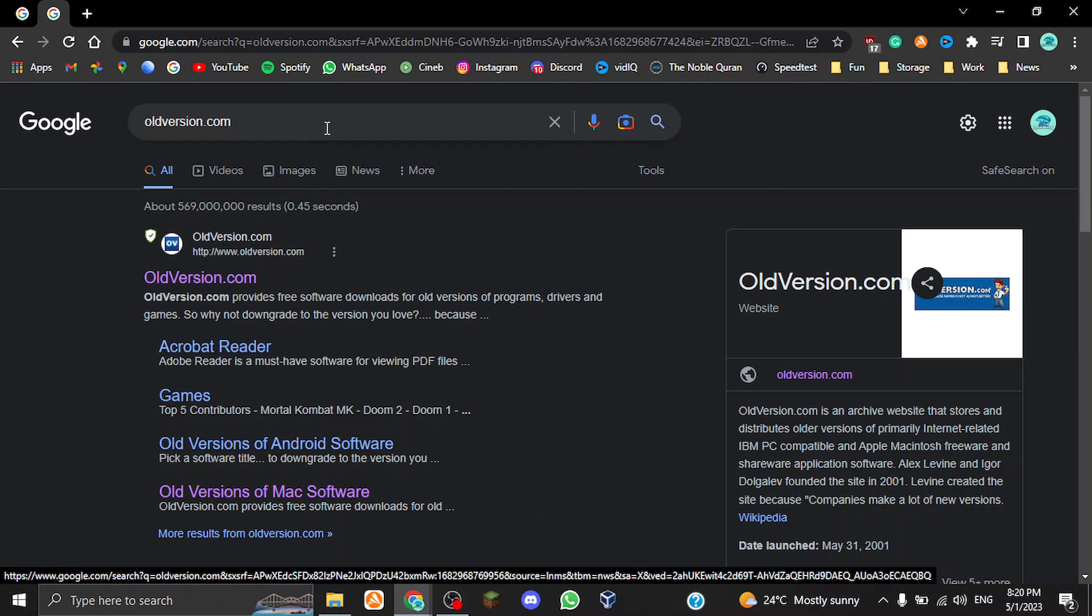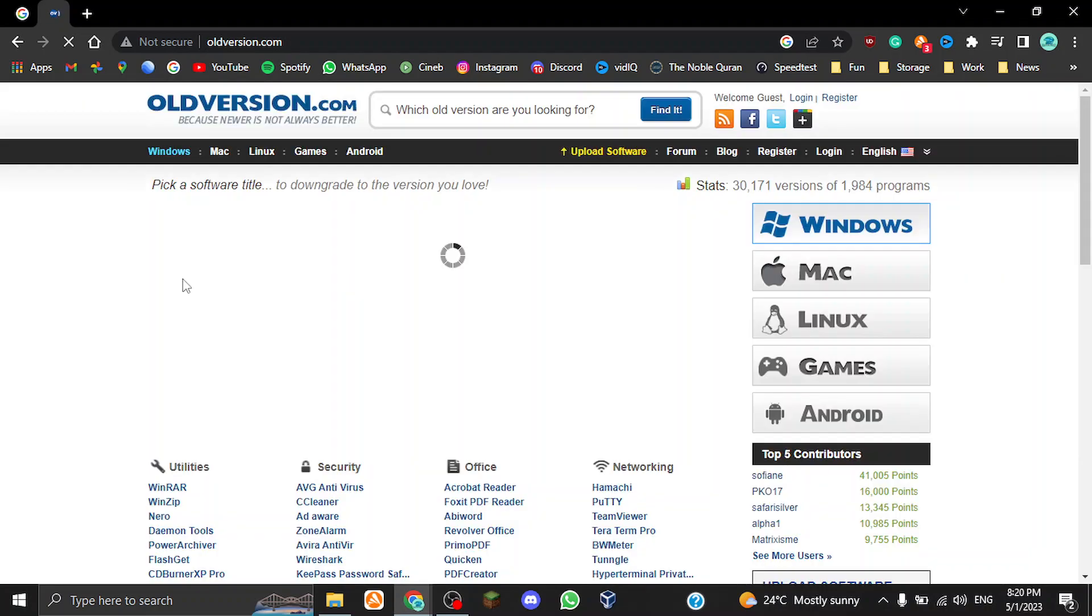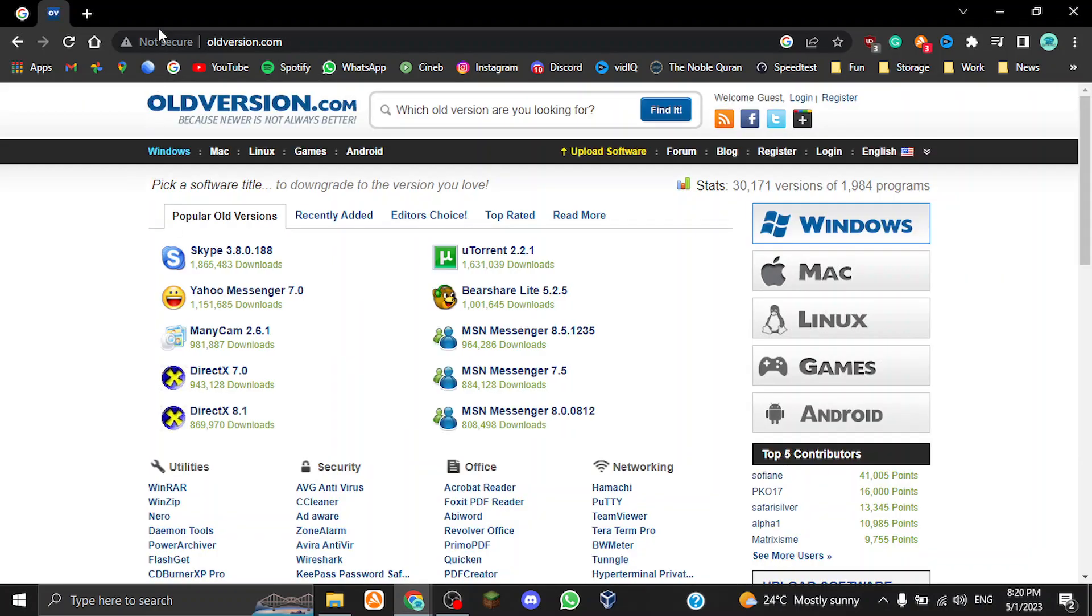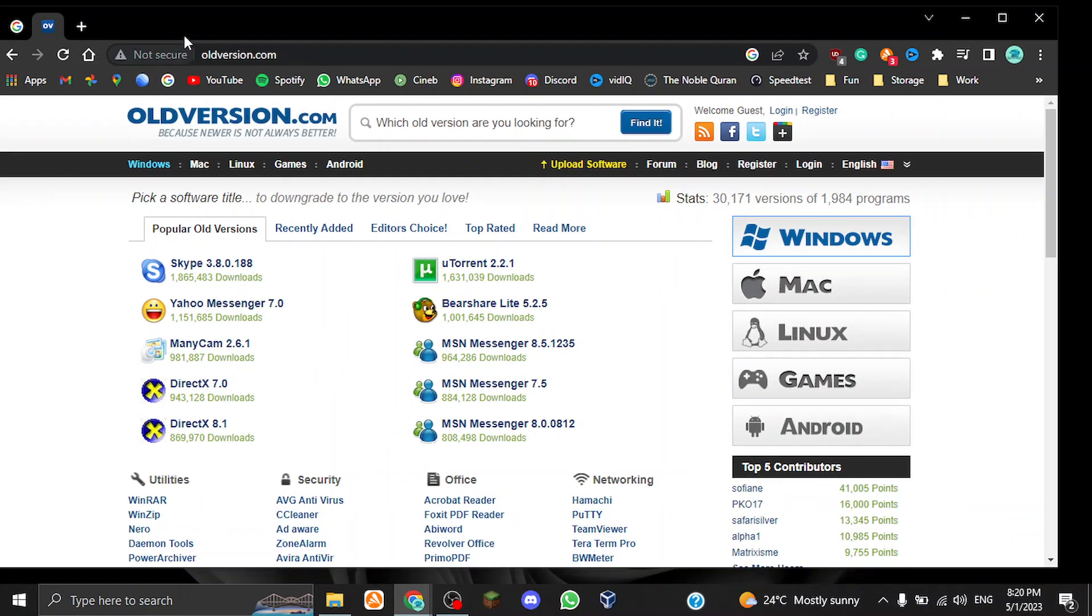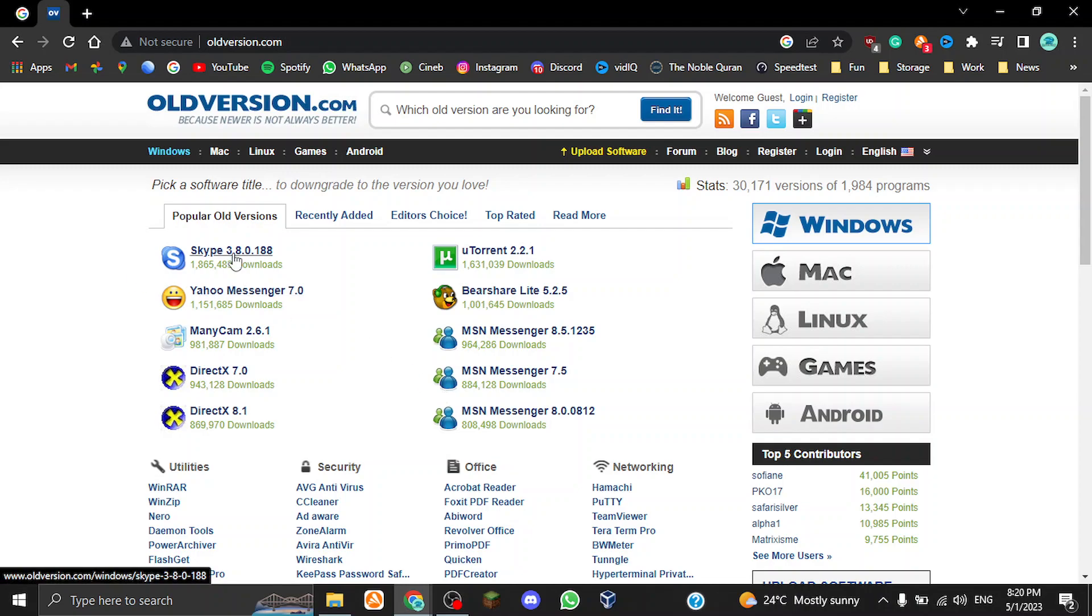If you type it like this, you'll get this first result on the top. Now it is not secure, so pay attention because there could be some software here that could be malicious. Just a heads up before somebody tells me I'm like having malware and all that stuff. Just remember, downloading older versions of programs is a little bit of a risk, so just pay attention while you're doing it.